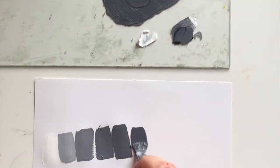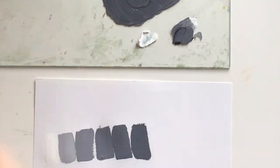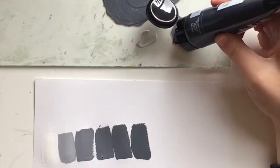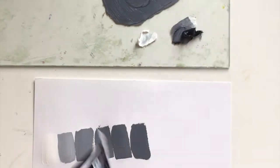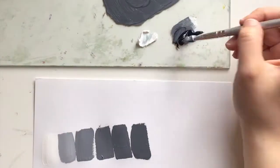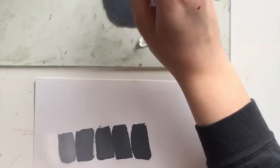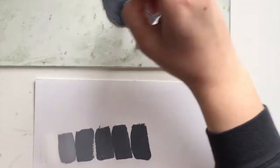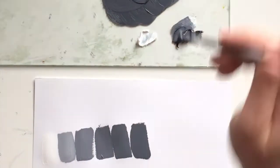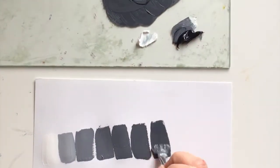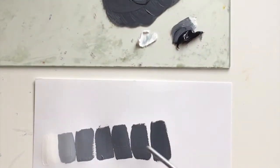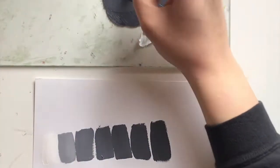So again, making sure that each swatch is a little bit different. Every once in a while you might need to add a little bit more paint, but starting with less paint is better because you can always go back and add more. It's harder to get the paint back in the tube.